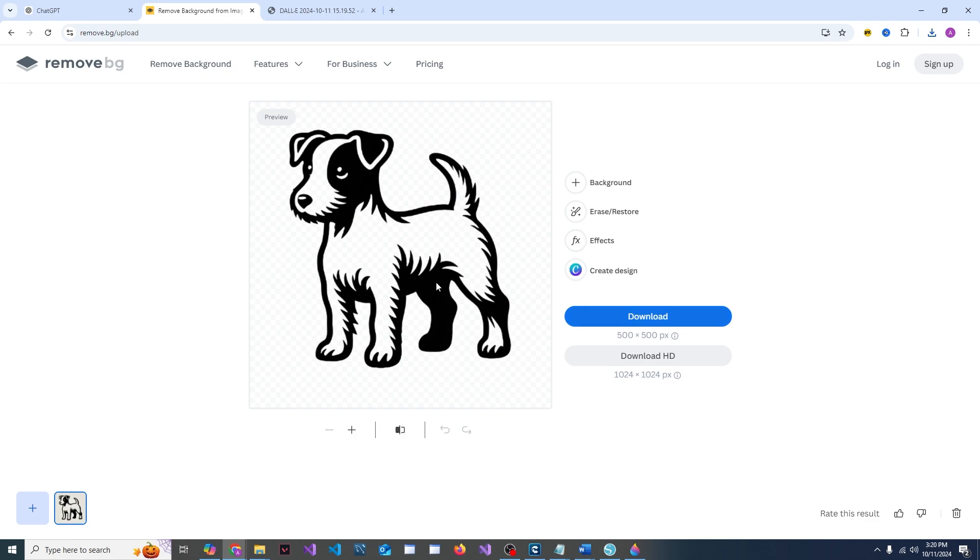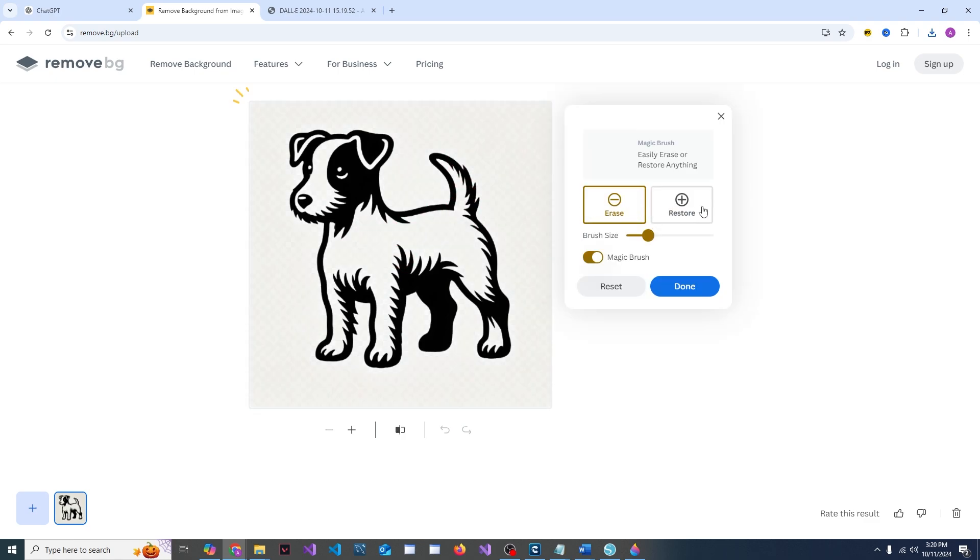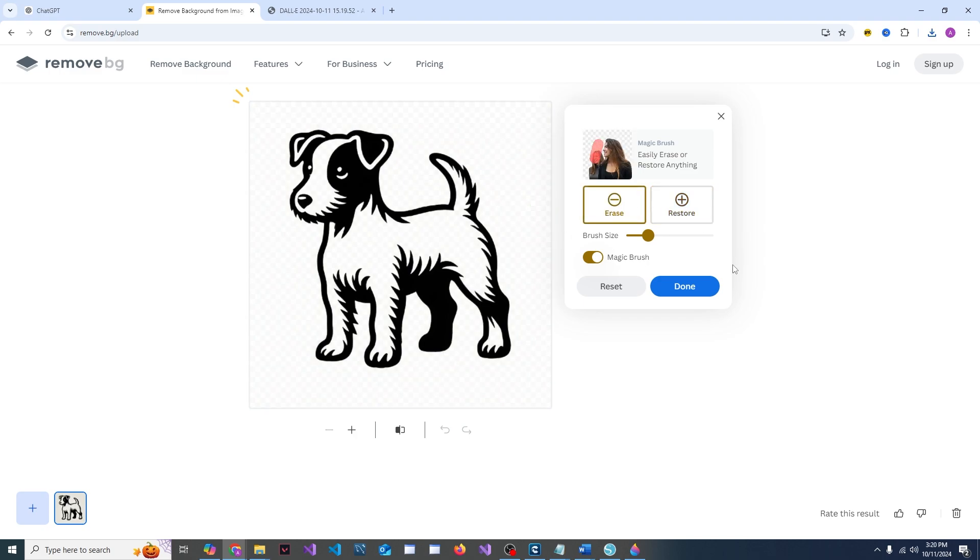If you wanted to remove anything else, say it missed a spot, you would just tap the erase and do that. Or if it removes something that wasn't supposed to, just toggle it to restore and then you can put that back. But it did it perfectly fine for me, so I'm going to hit download.